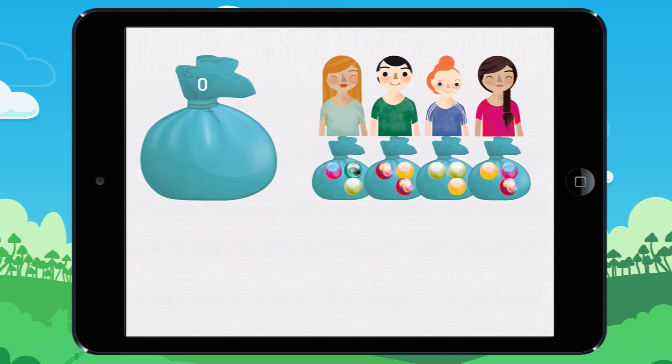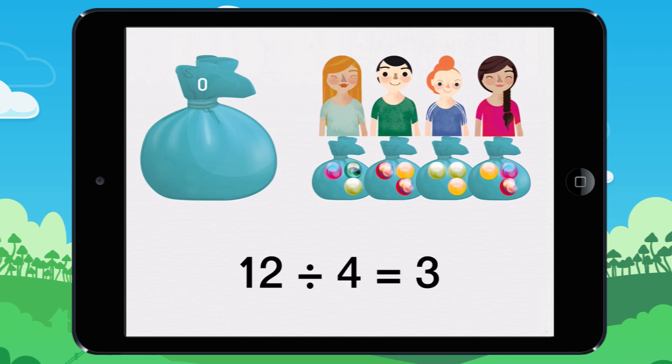Each child has three marbles. I have given twelve marbles. There aren't any marbles left in my bag. Twelve marbles divided by four children equals three marbles for each child.